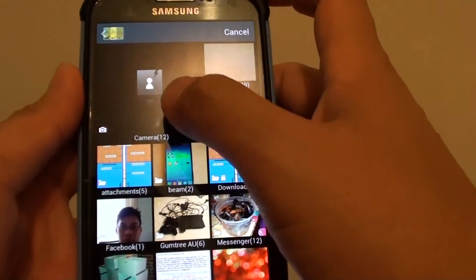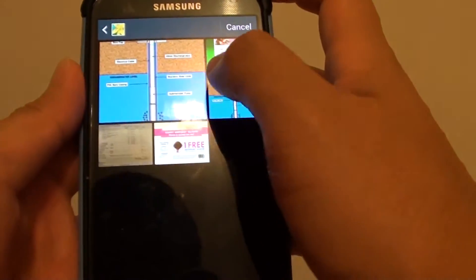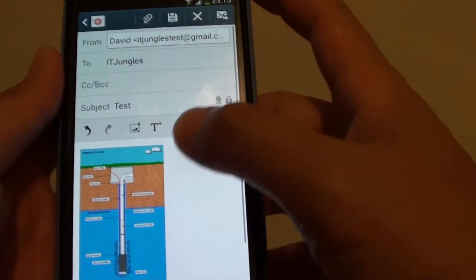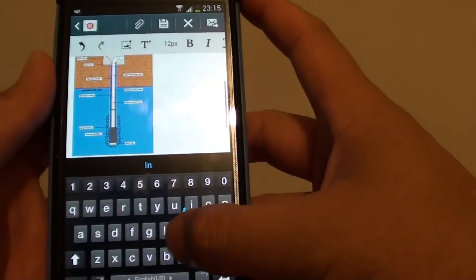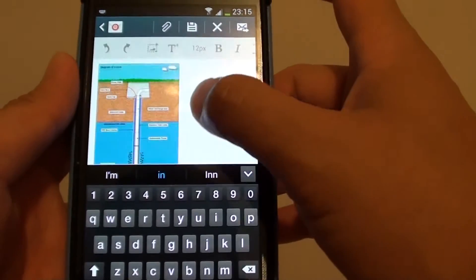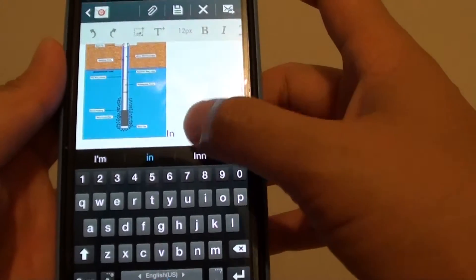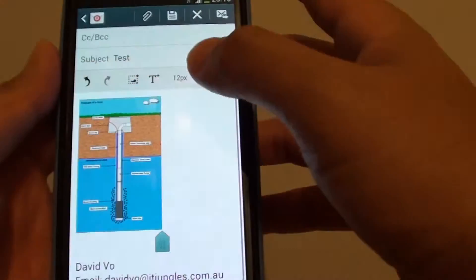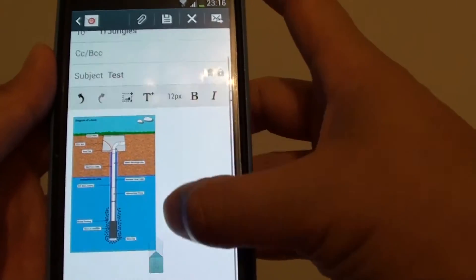Then choose an image from your folder. Now you can see the image is showing here inside the email body.